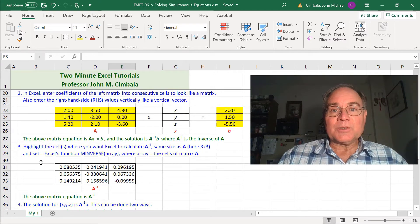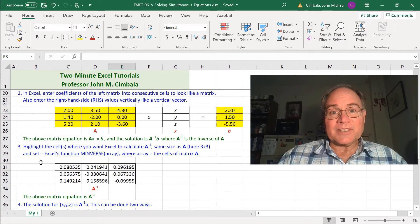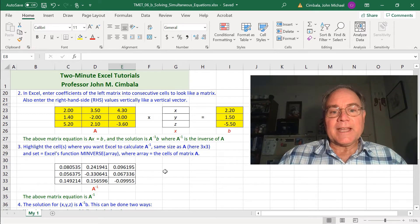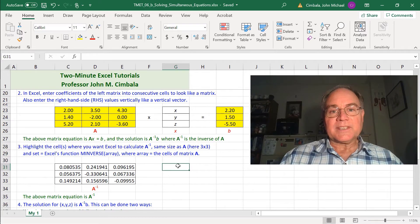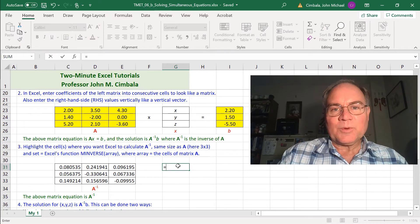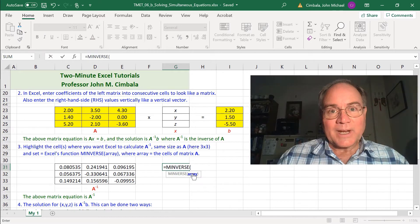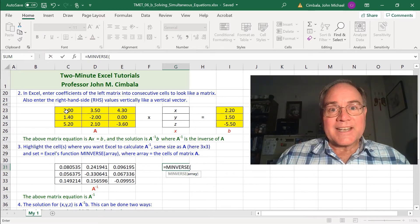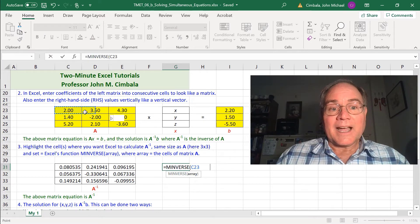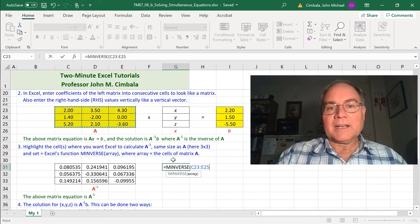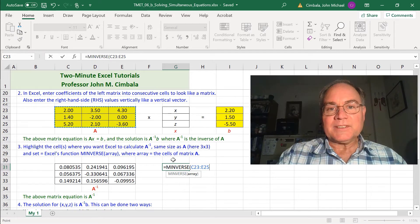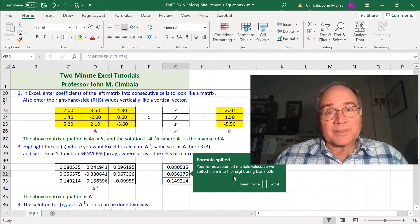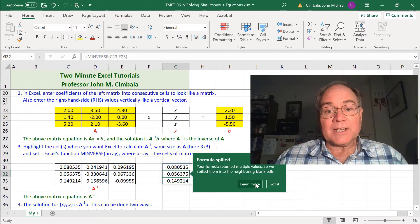The next step is to go into a new cell and calculate the inverse of this matrix. I did it here beforehand, but I'll also do it again. I'll pick this cell and type equal MINVERSE, and then the array is these 9 cells of matrix A. I highlight all of them and close parentheses and enter. Excel is smart enough to fill that in for all 9 cells.